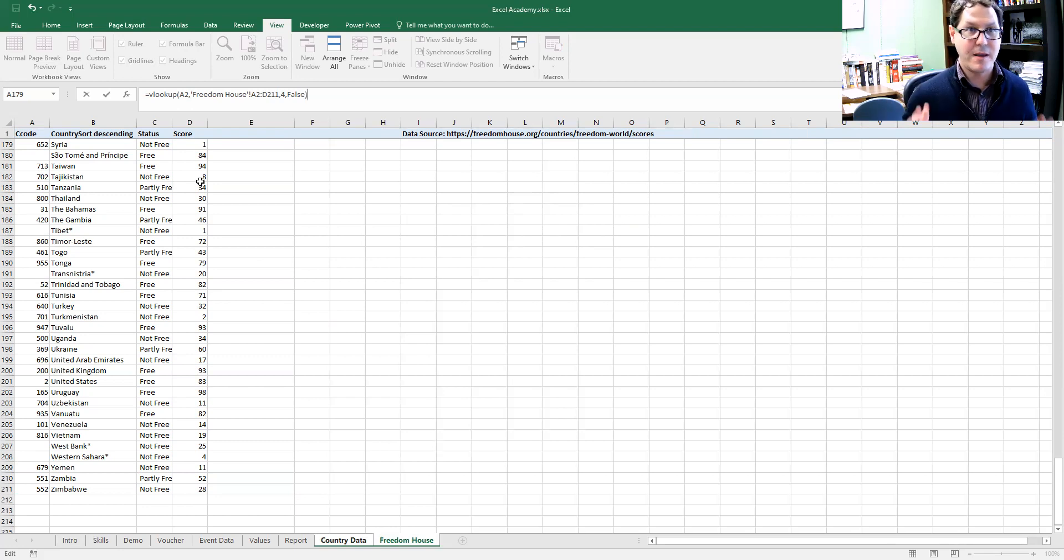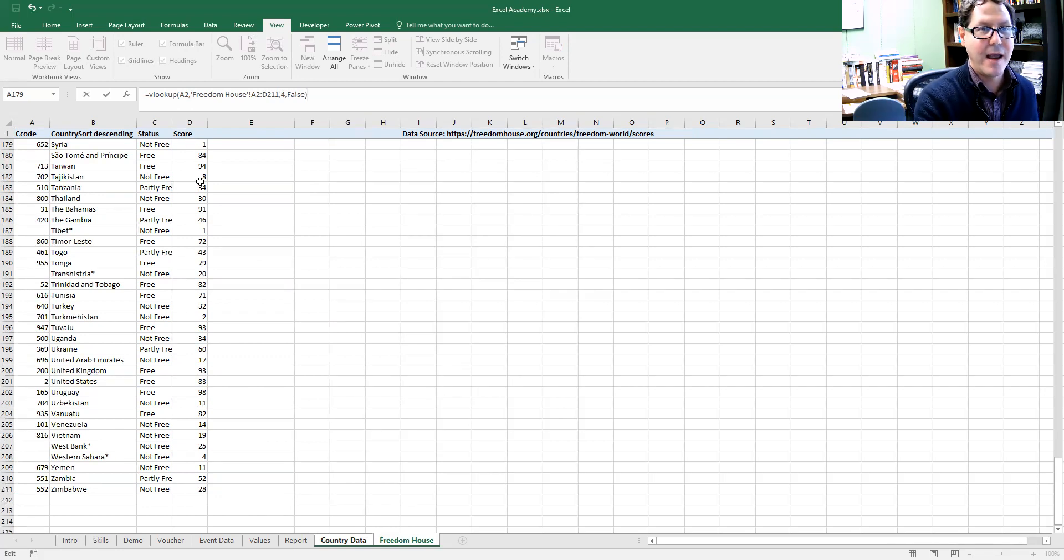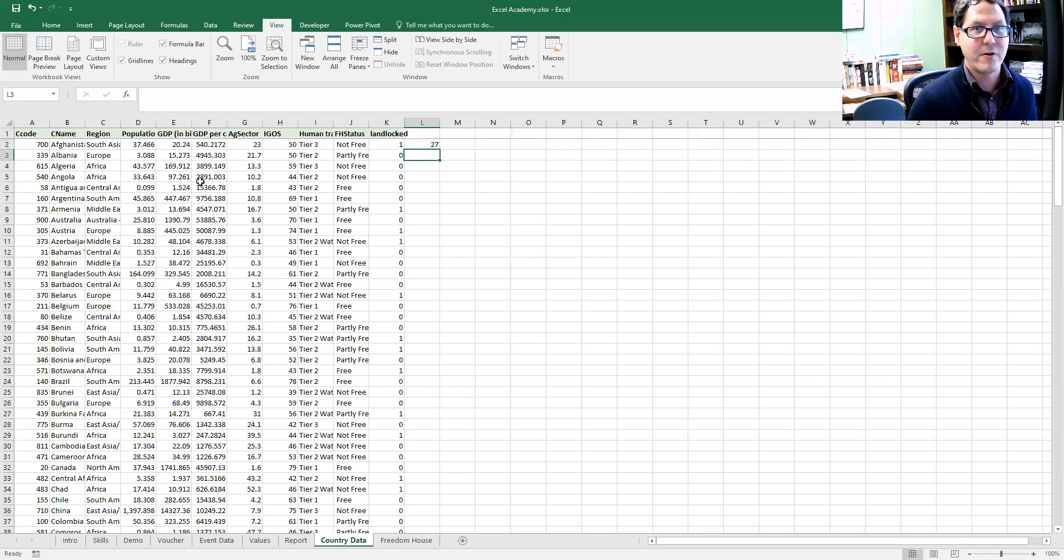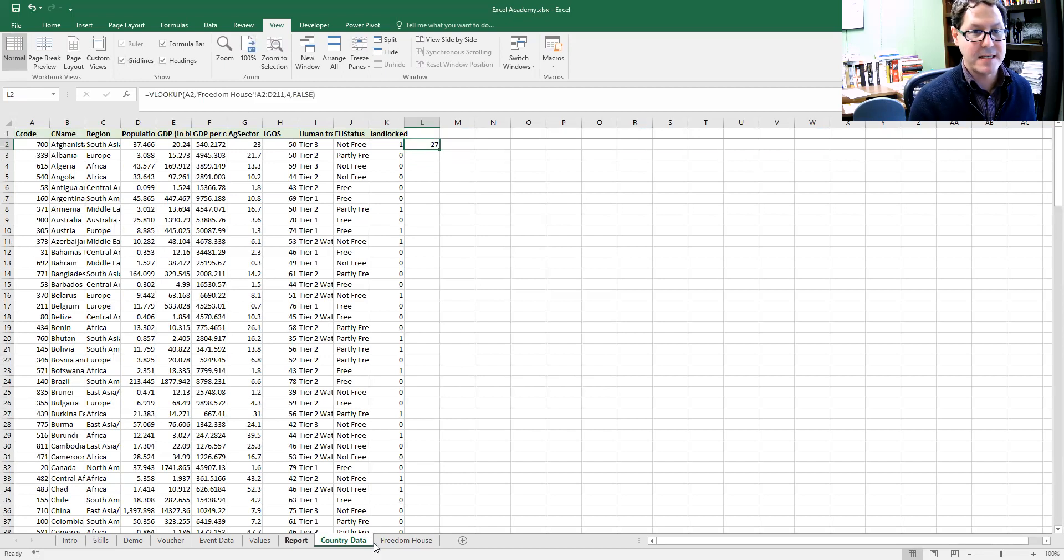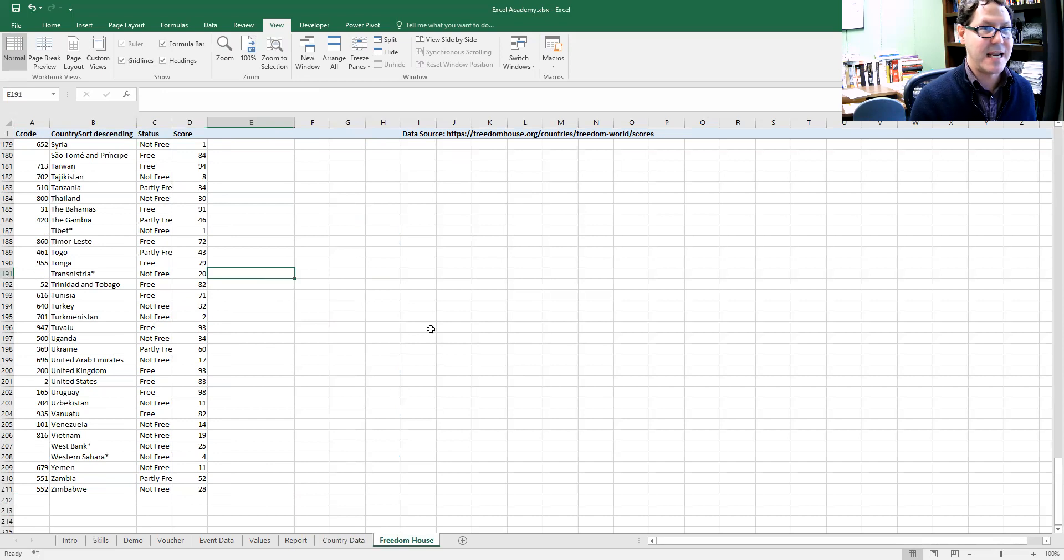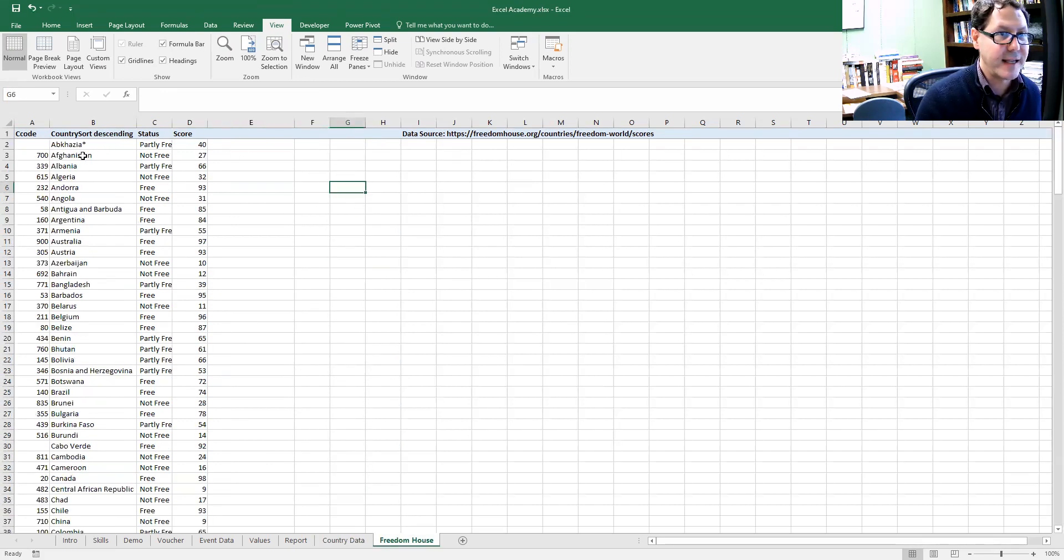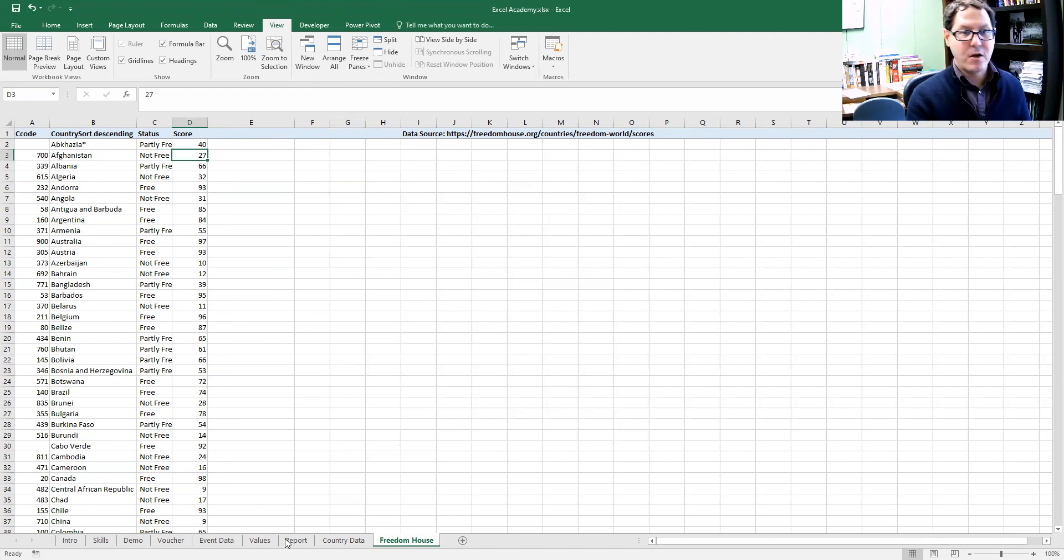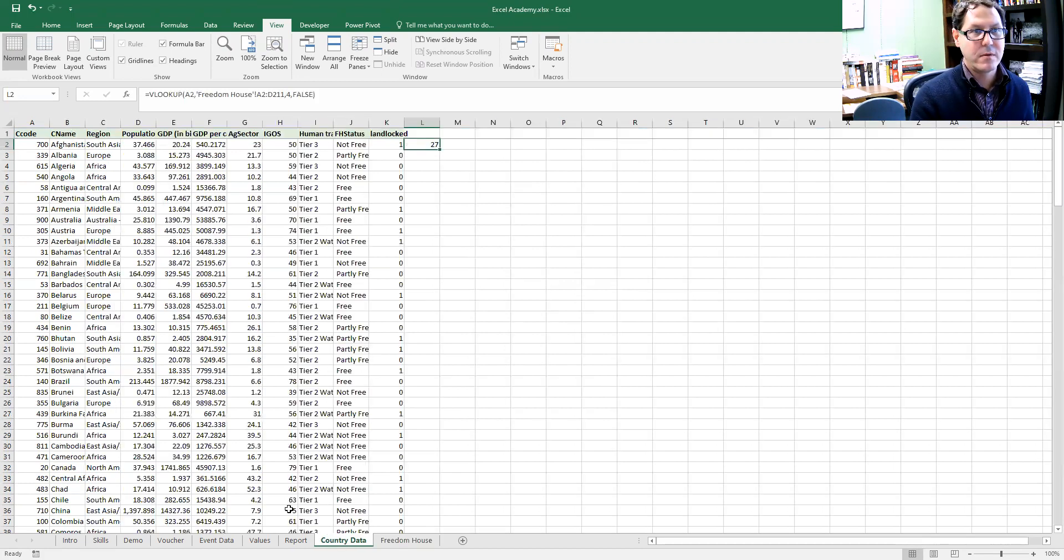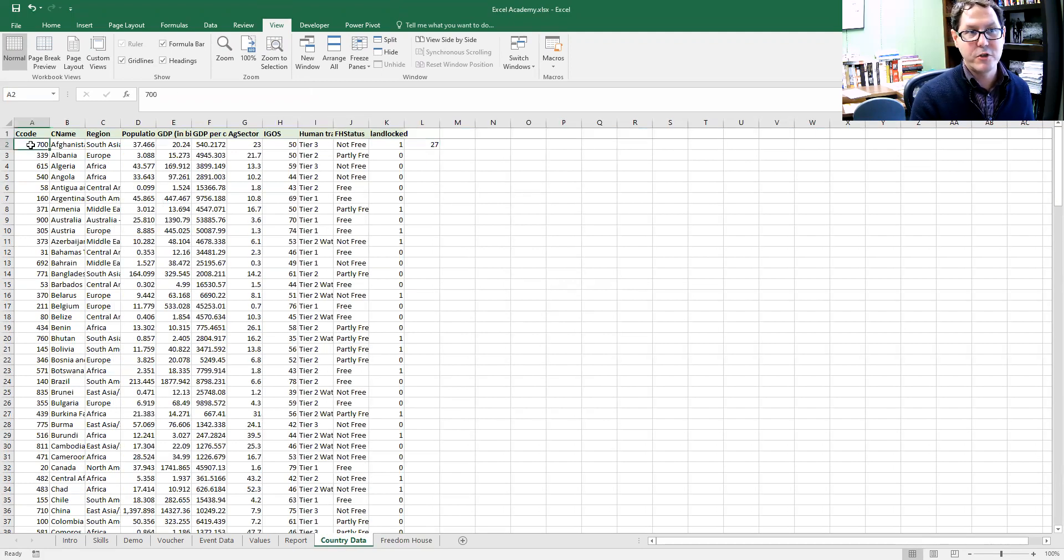So I've written my formula. I close it out with a parenthesis and I hit enter and I get the value 27 for Afghanistan, which when I flip back to my table, I think works. Afghanistan, yeah, 27.